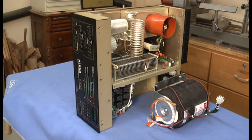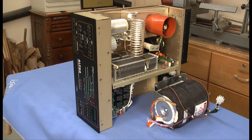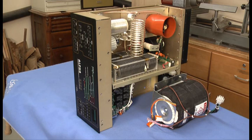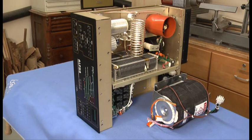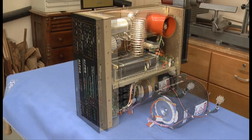With the amplifier cover removed, I rotated the amp onto its right side and positioned the transformer so that I could move the two units together and line up the holes for the bolts.